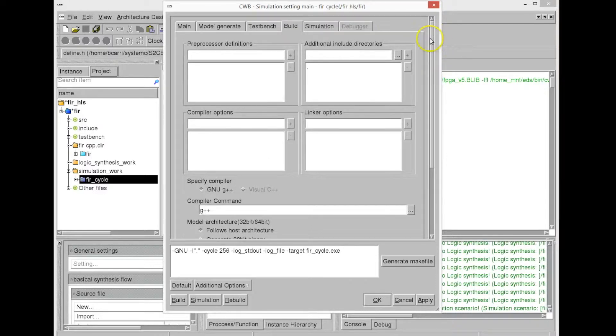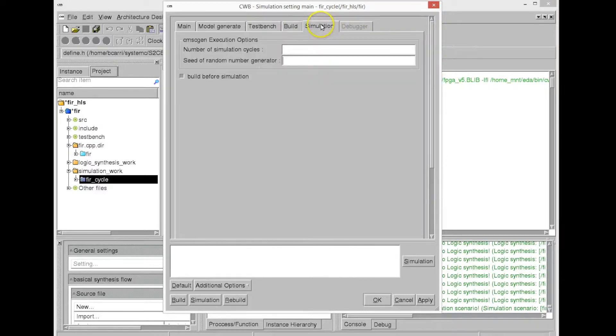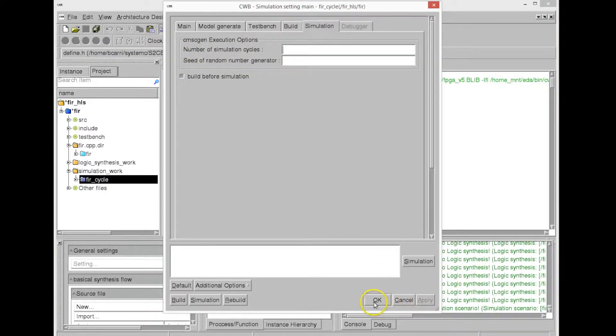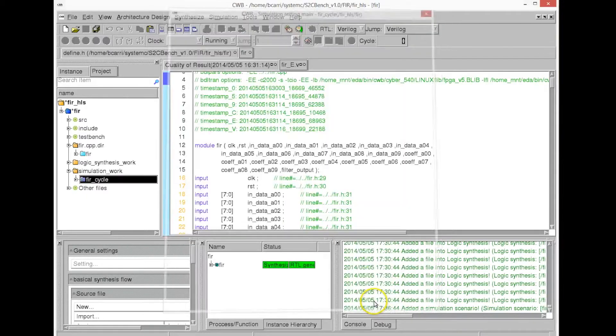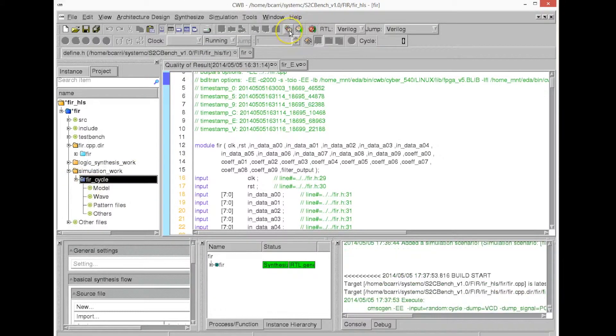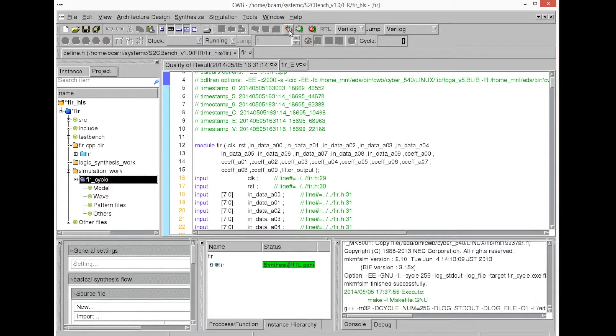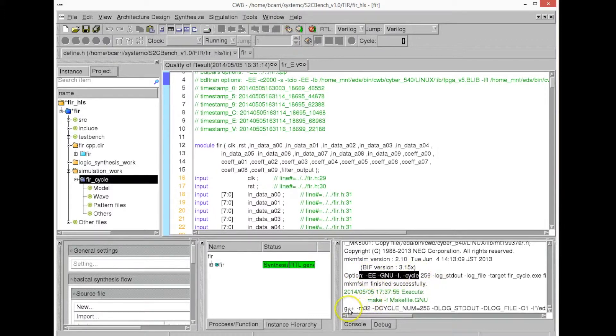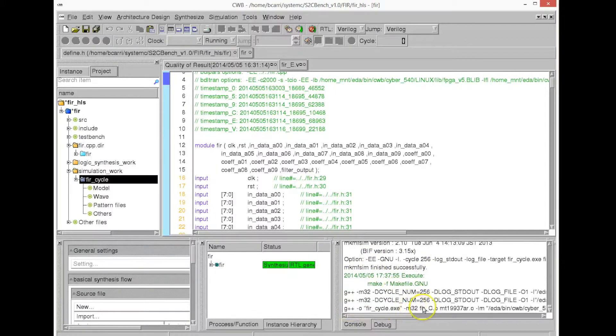And now we can generate this cycle-accurate model. We ask the model generator to create this new System-C file that models the behavior of the RTL cycle-accurately.